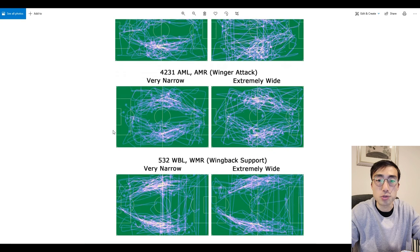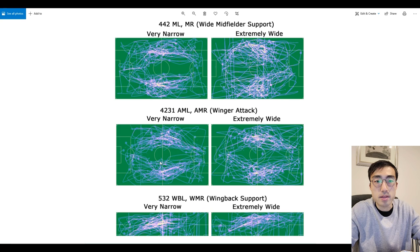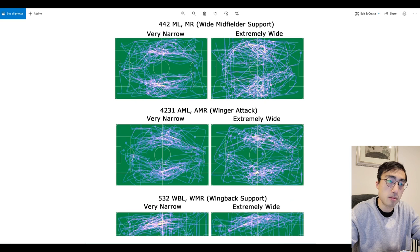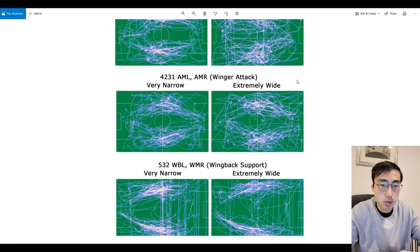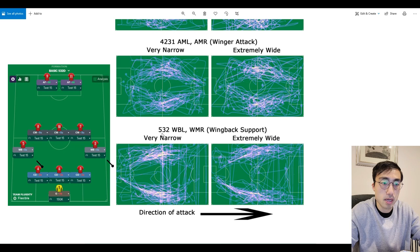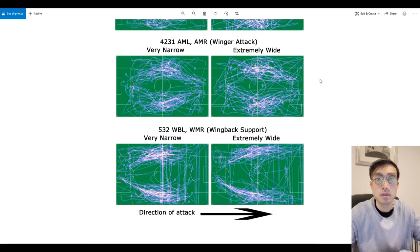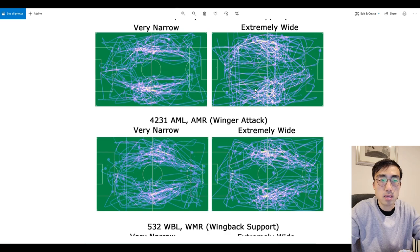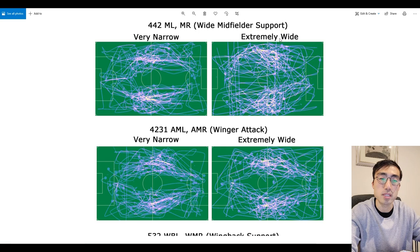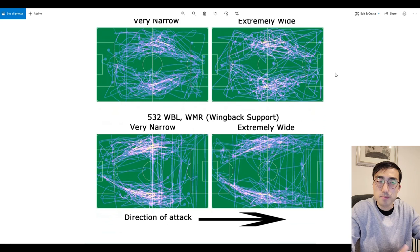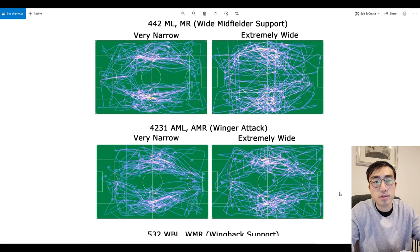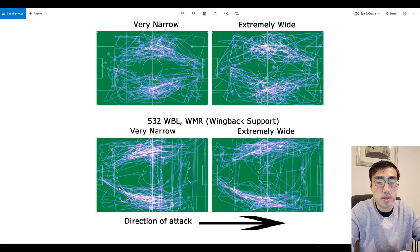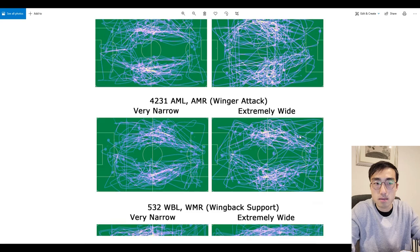Here I have some heat maps generated using that program. I have three heat maps on one side when the team width was set as very narrow, and three on the other side when the team width was set as extremely wide. The two heat maps at the top show the movements of wingers in a 4-4-2 formation, the next two show wingers in a 4-2-3-1 formation, and the two at the bottom show wingbacks in a 5-3-2 formation. I want to focus on whether players are positioned narrower with very narrow width and wider with extremely wide width. Honestly, I don't notice any difference between the different team widths. You'd expect a greater distance between the wingers or wingbacks on the wide side, but that doesn't really seem to be the case according to these heat maps.